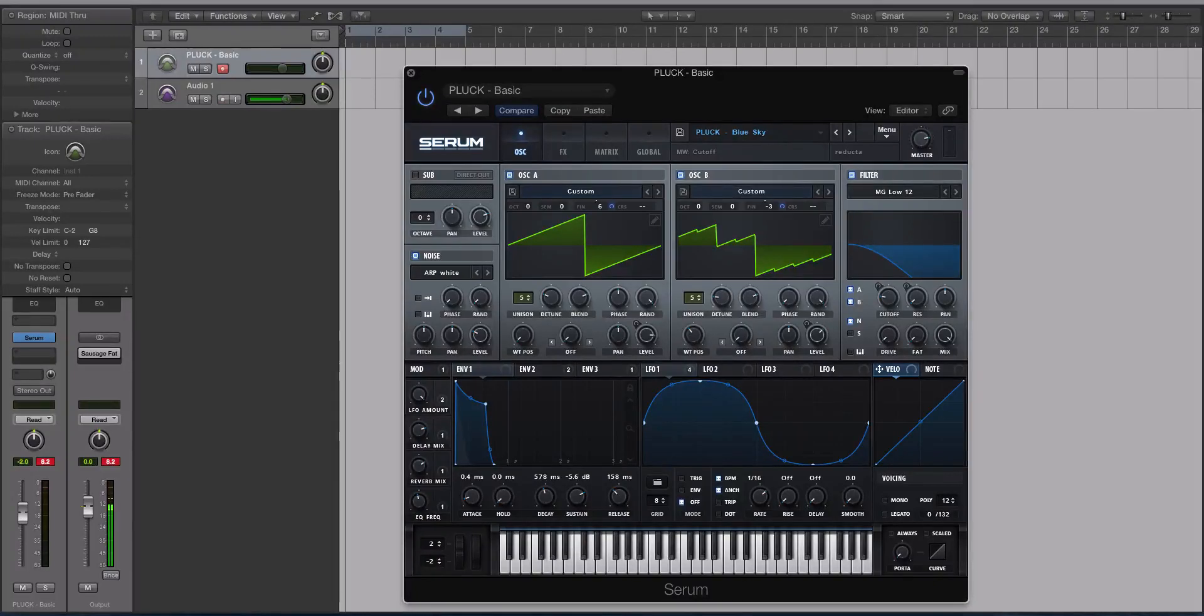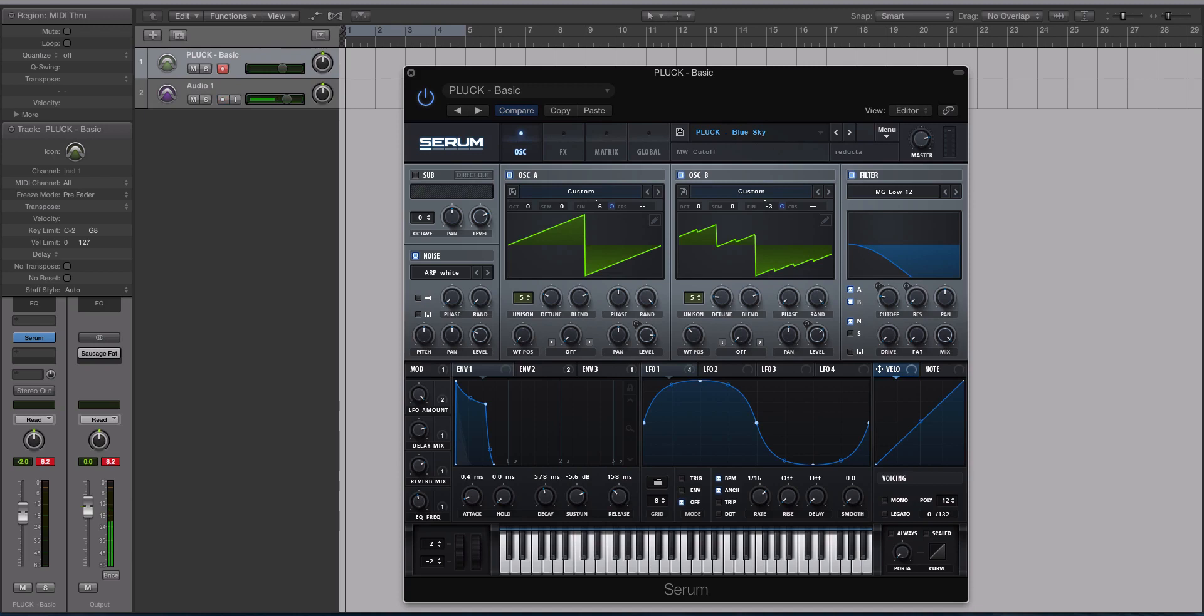Hey guys this is Echo Soundworks and you are checking out another tutorial from adsrsounds.com. So in today's video we are going to be checking out some tips and tricks for Serum. More specifically we're going to be looking at how you can make Serum velocity sensitive.